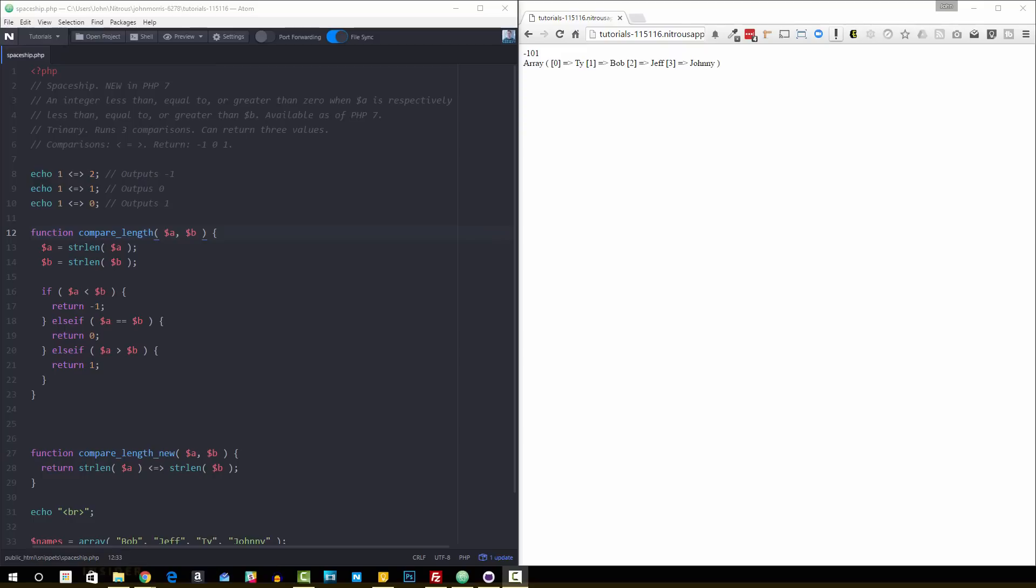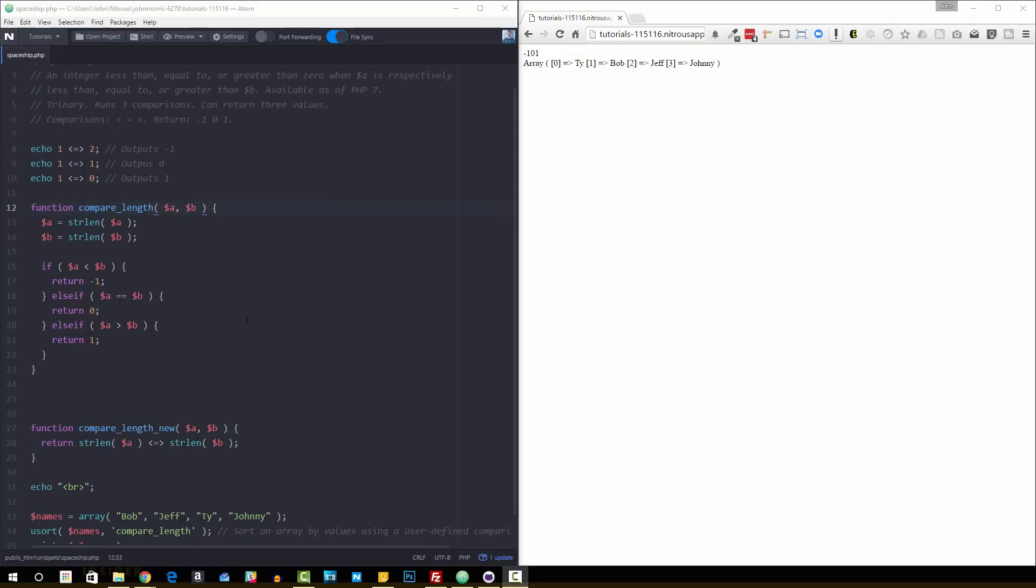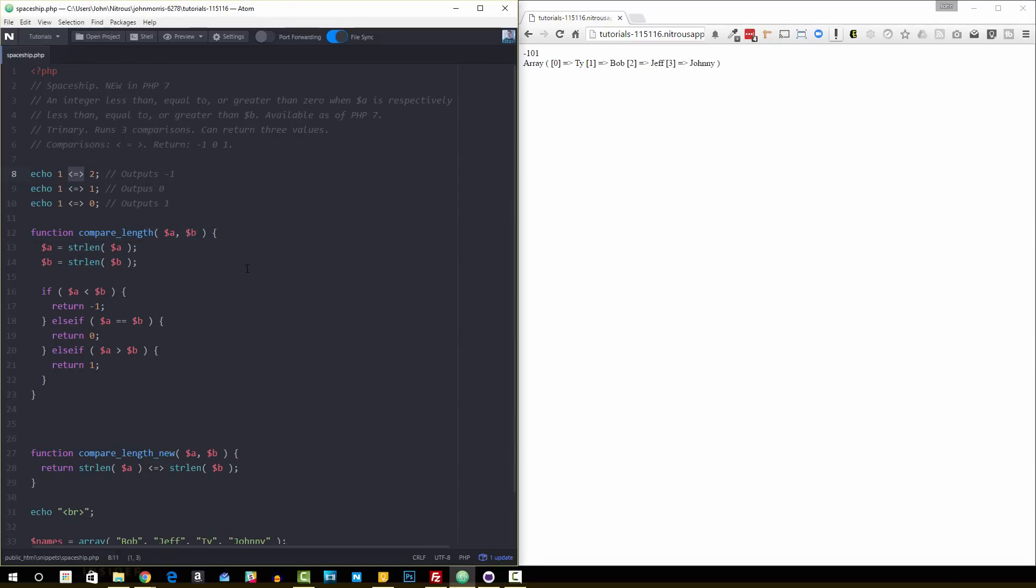So what is the spaceship operator? Well, it looks like this right here. It's a less than sign, an equal sign, and then a greater than sign.